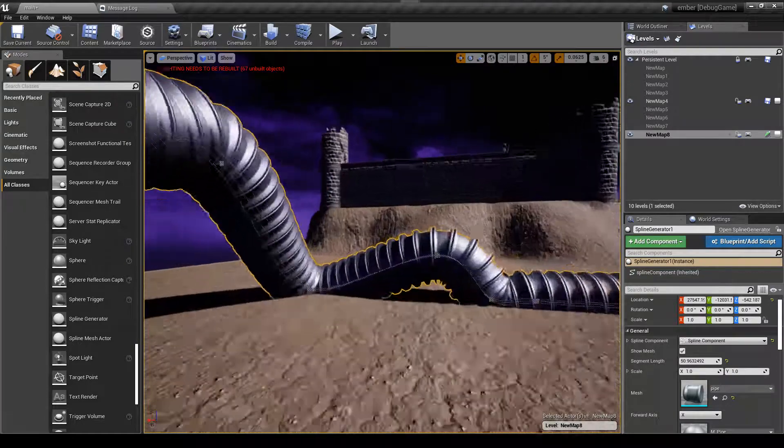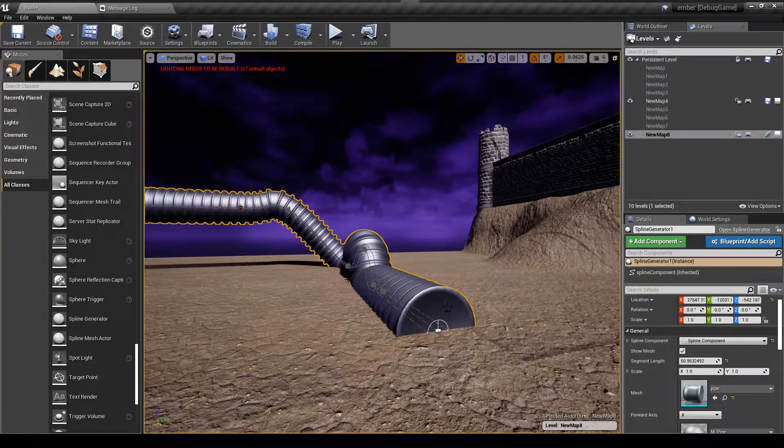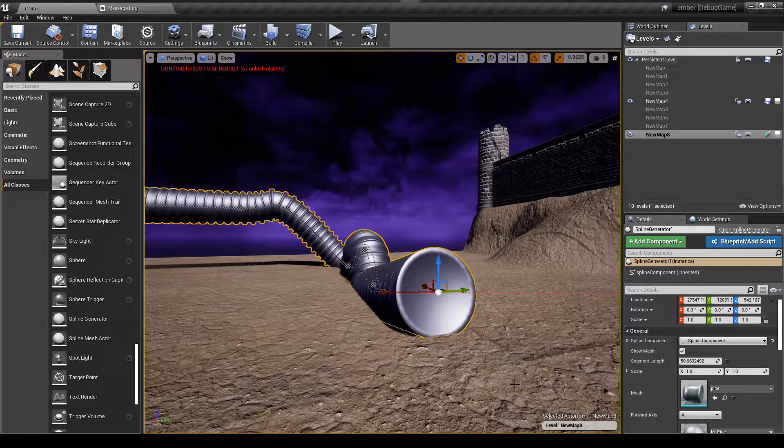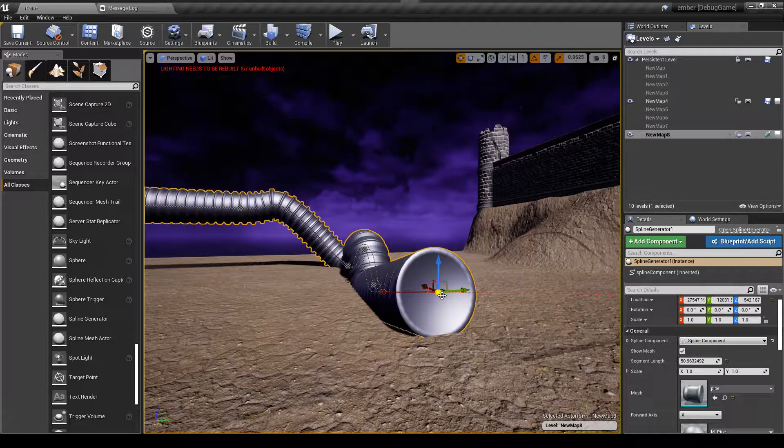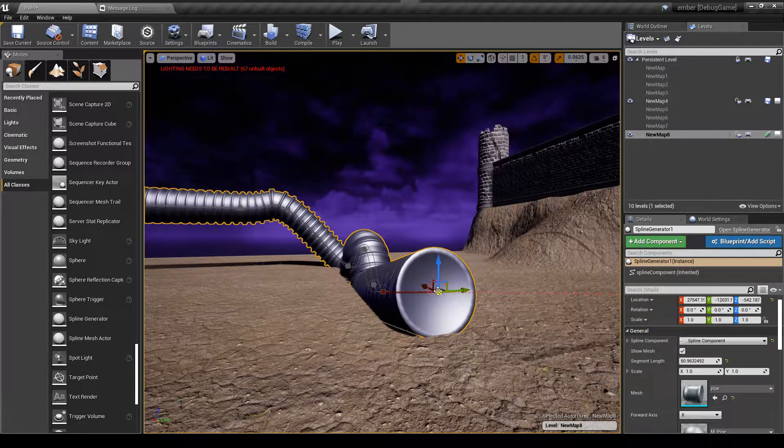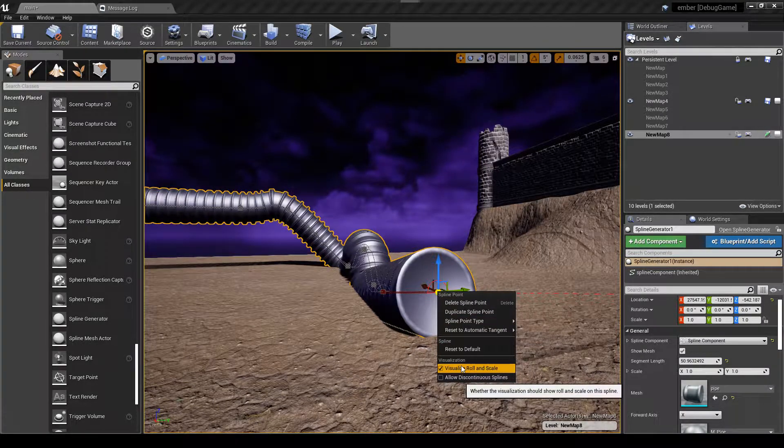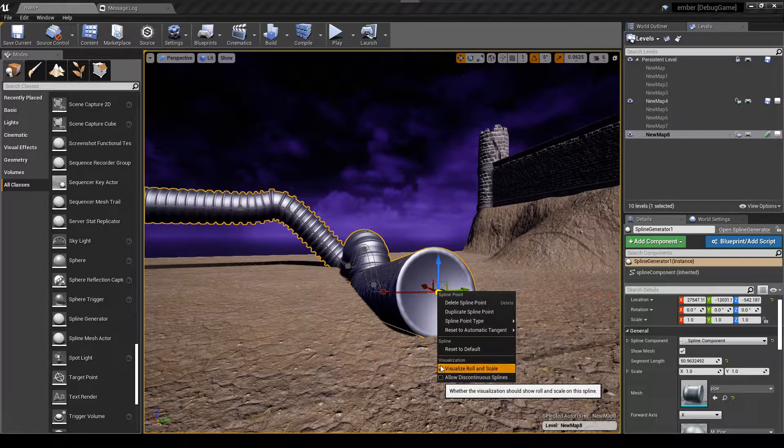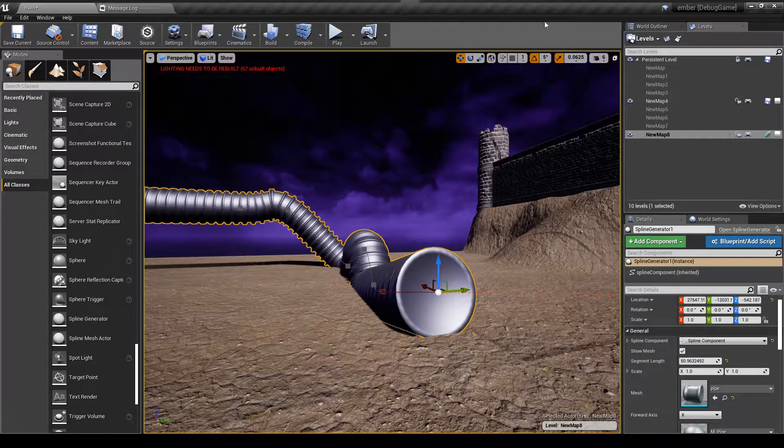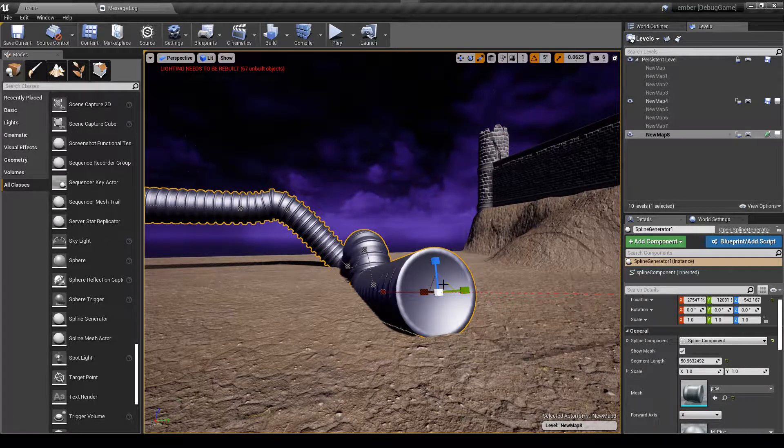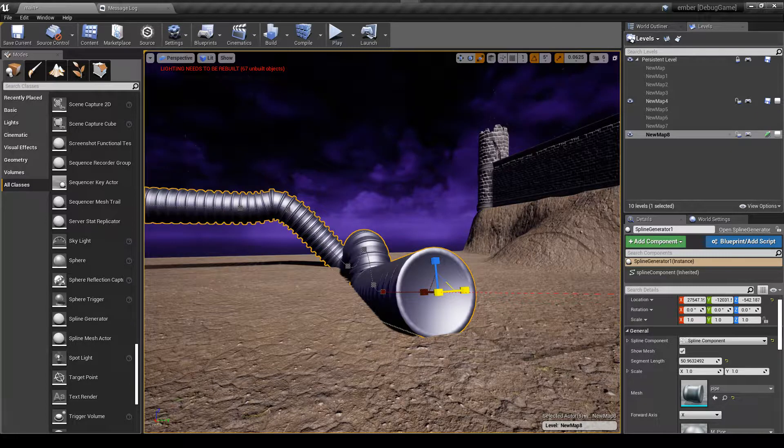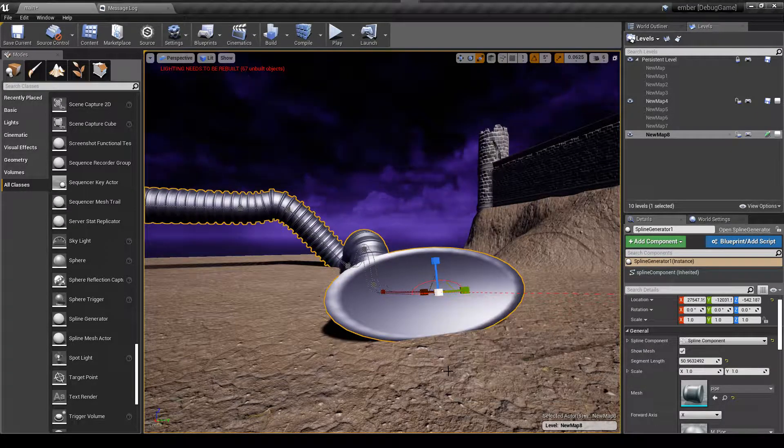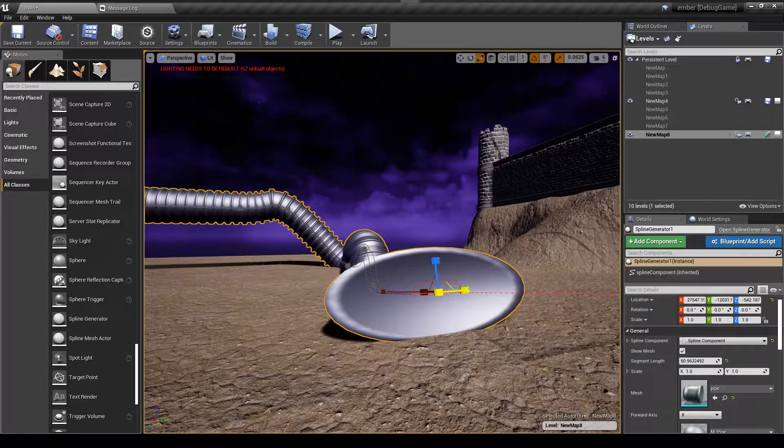The other cool part is, this took me a little while to figure out. If you right-click on your spline, if you're not seeing that little red circle, this visualize roll and scale needs to be checked. And if you uncheck it, you see that little thing goes away, so when you try to rotate or scale you really are not seeing it. So this is much more helpful.